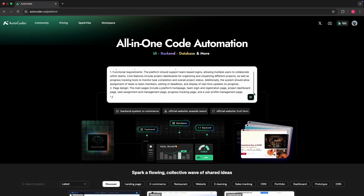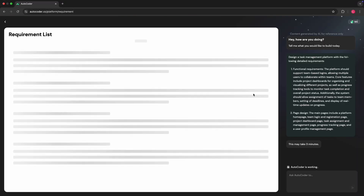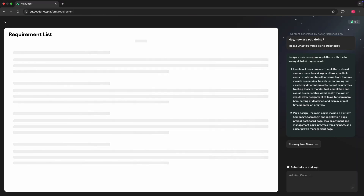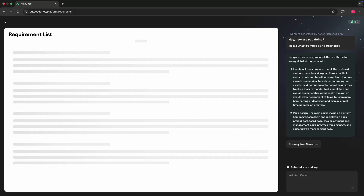If we then hit generate, it will open up here, which is a requirement list. You can see on the right-hand side is the standard chat box, and on the left-hand side is a requirement list. This is where AutoCoder is going to generate the requirements and specifications for the application, which you can then approve or change.